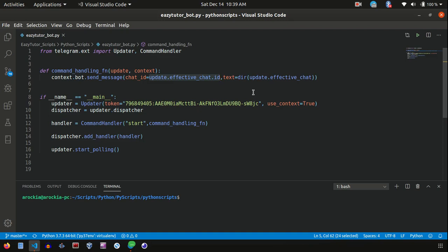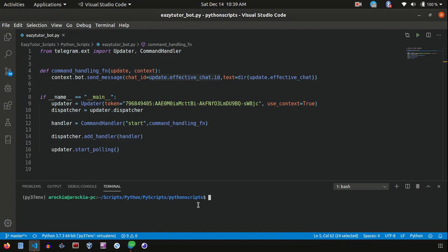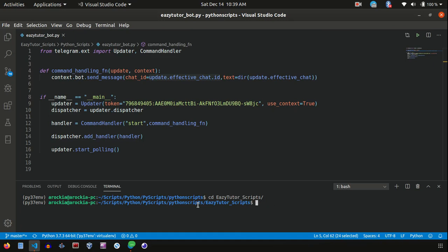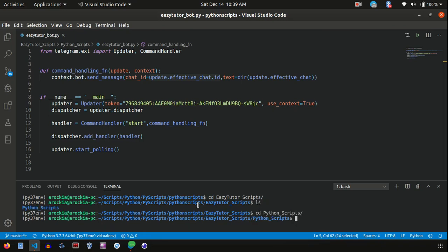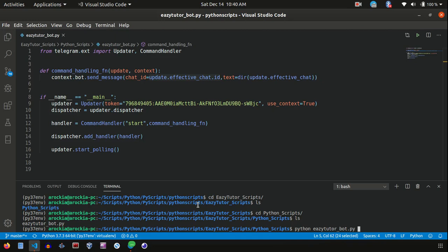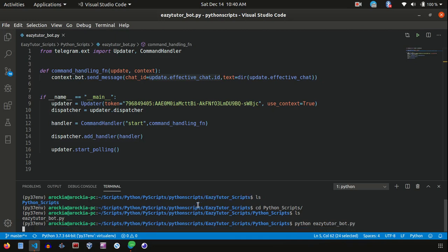So let's see. So I am going to start this script. Let me activate my environment. Activated. I am running this script. Easy Twitter bot. Let me check python scripts. Okay, here I am running easy_twitter.py. Okay, I am running this script now.